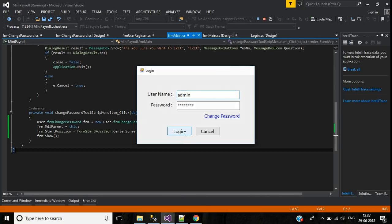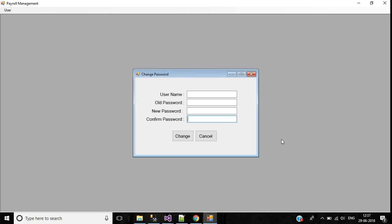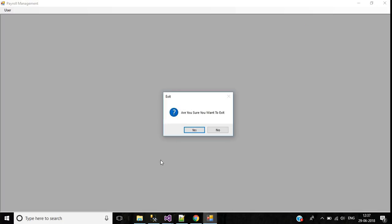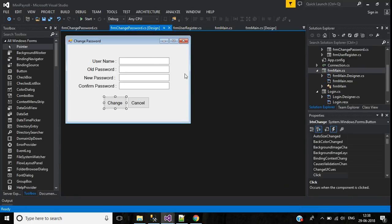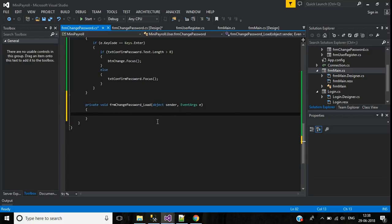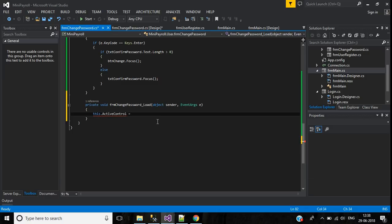Click login, then go to Change Password. We have the change password screen, but by default the focus is on the confirm password text box. It should focus on the username text box. To fix that, go to the change password screen, double-click the load event, and set: this.ActiveControl = textUsername.